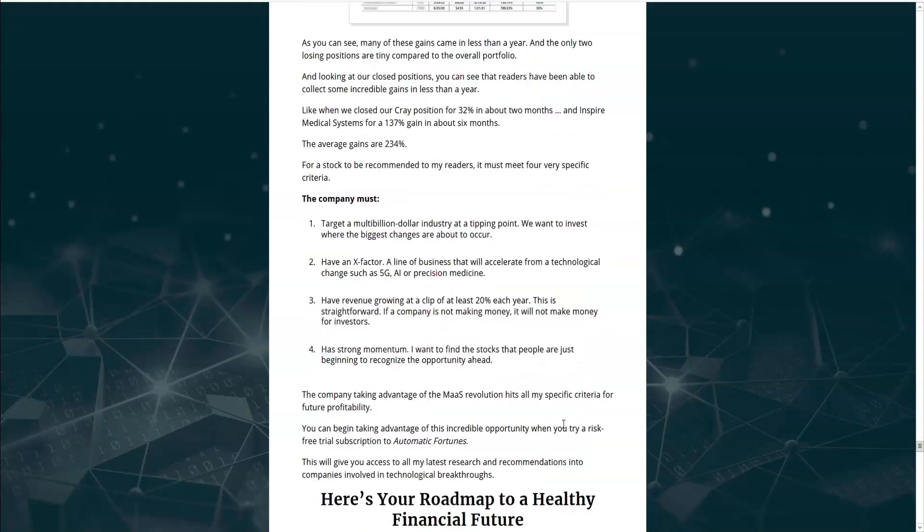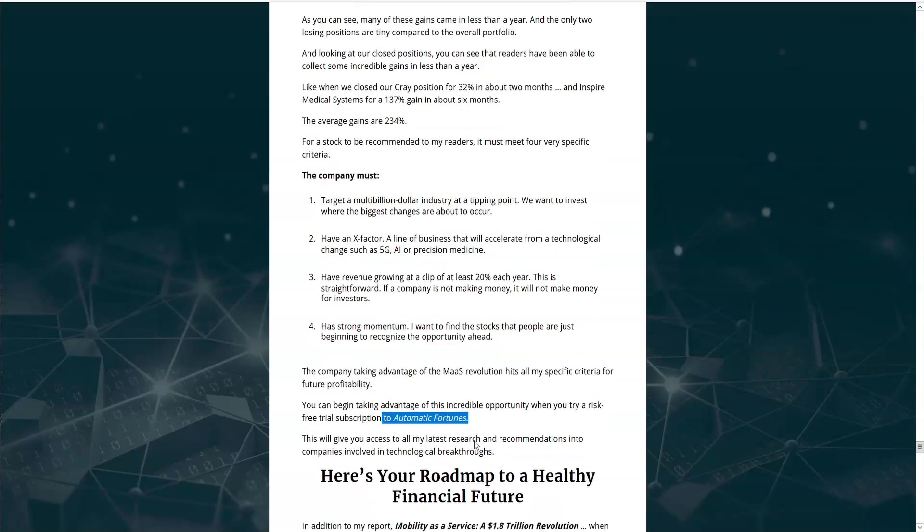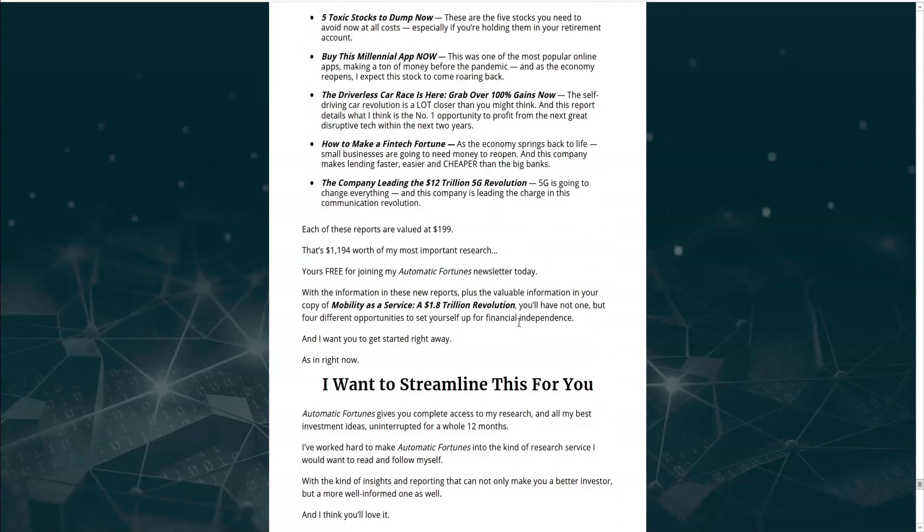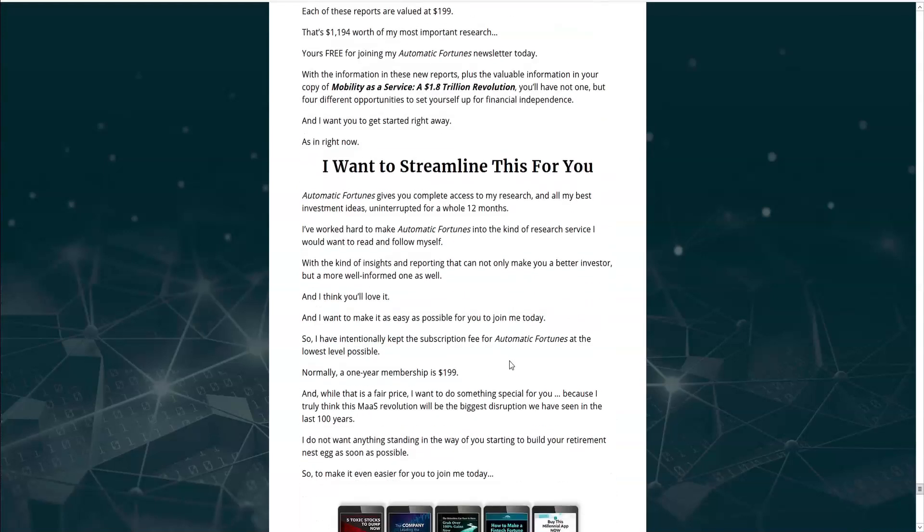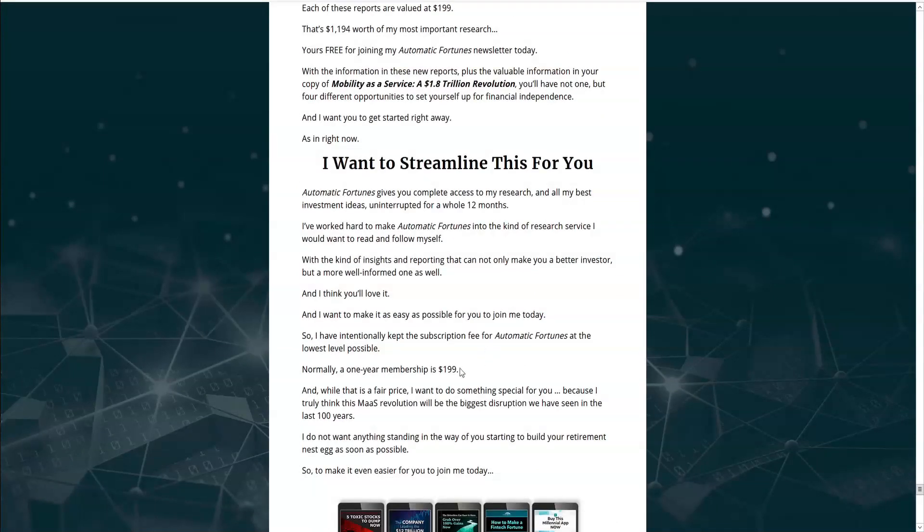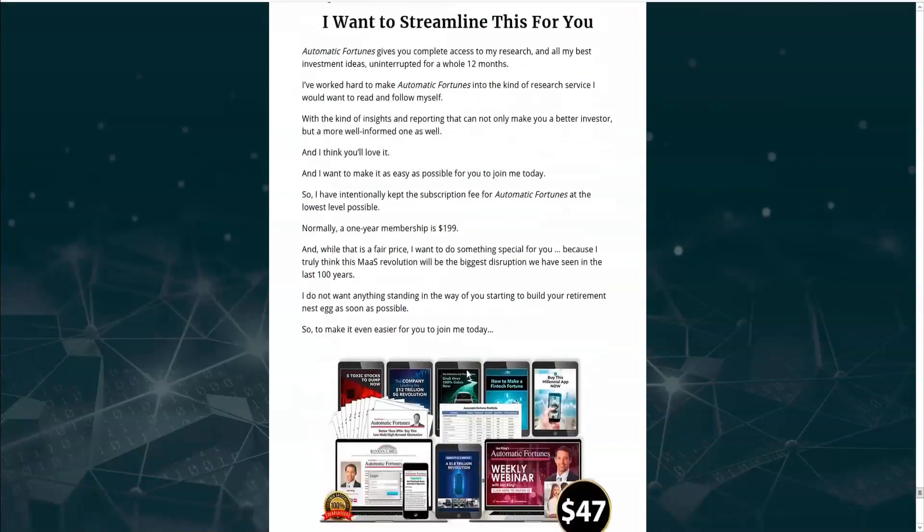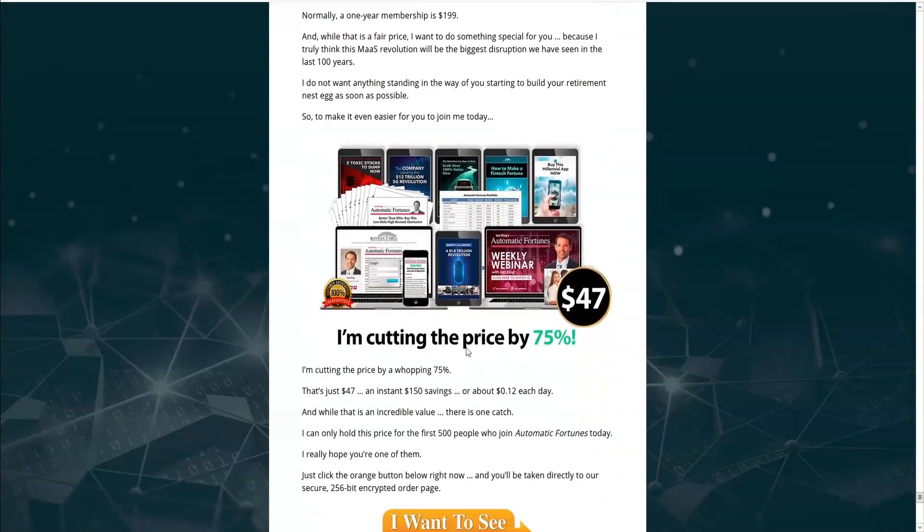So if you want to find out what the stock is he has exciting news for you. And we can find out all about it if we try a risk-free trial subscription to Automatic Fortunes. You get complete access to his research and best investment ideas for 12 months. Normally a one-year membership is $199 but he's going to make it easy for us by cutting the price down to $47.